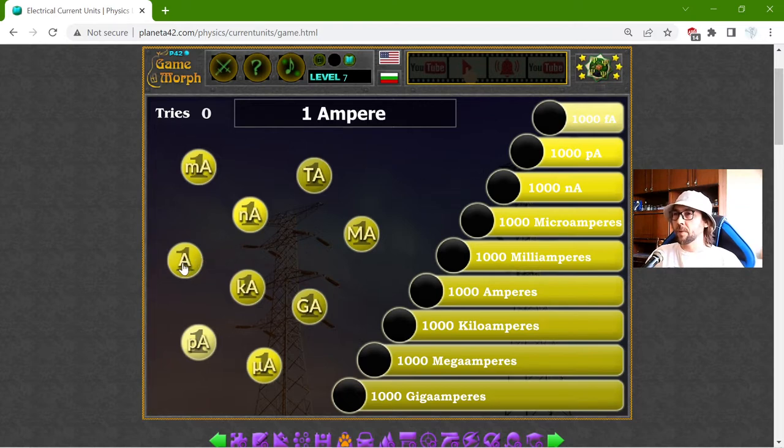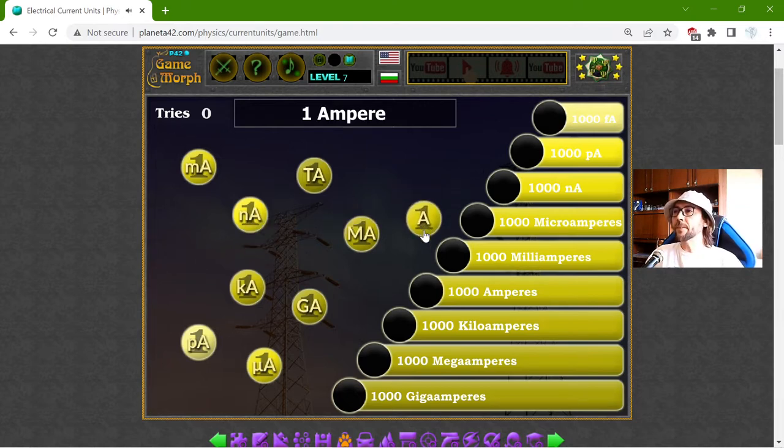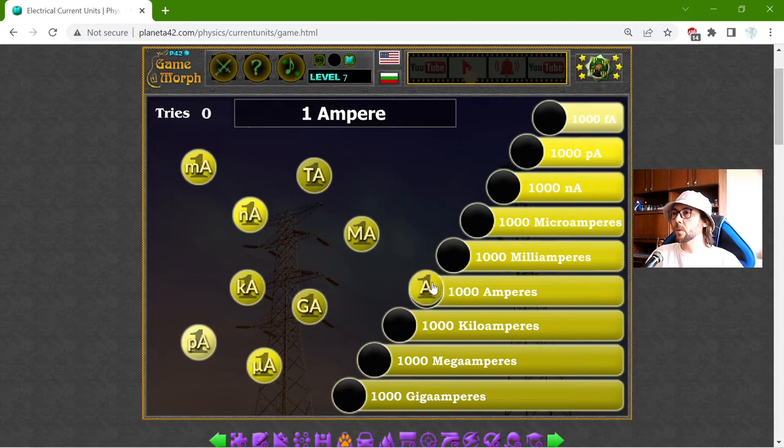I will begin with the base unit, the ampere, which is equal to 1000 milliamperes.